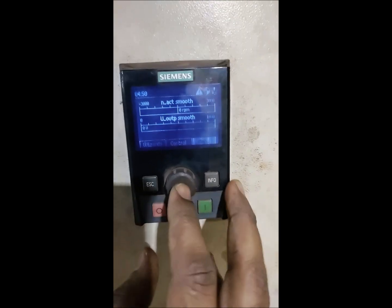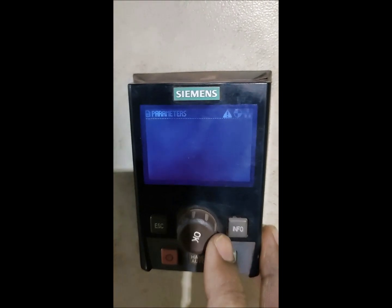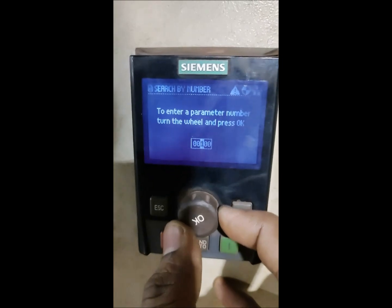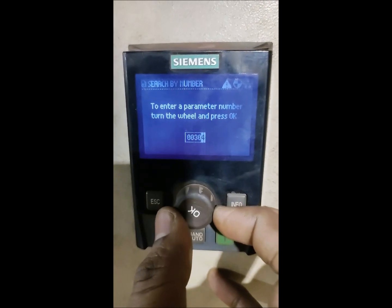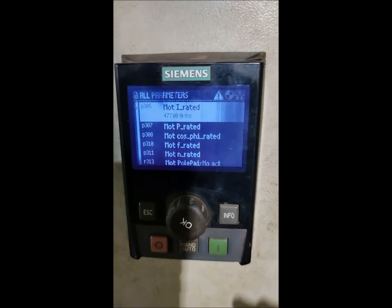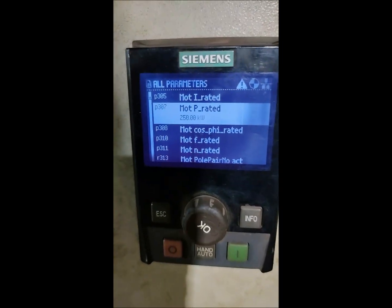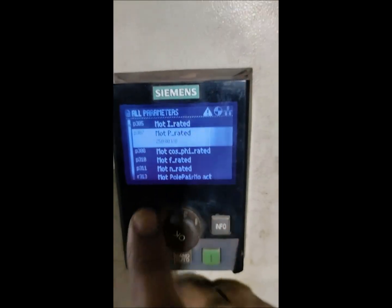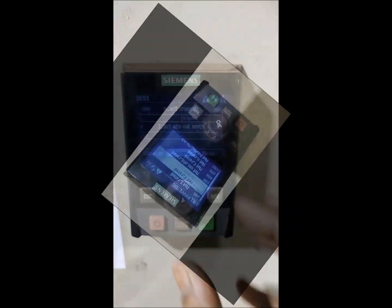Now we'll check the actual parameters that are available on the drive. We'll go to the menu, then parameters. Since all the important parameters are in the 300 series, we'll press 300 here. Better to go directly to 305 to check the current. So this is the rated motor current - 477 amps. And 307 is the motor rated power - 250 kilowatt. So this is the actual power of the drive that we will change as per the application. And that's how the first process has been completed.